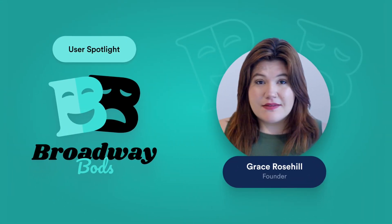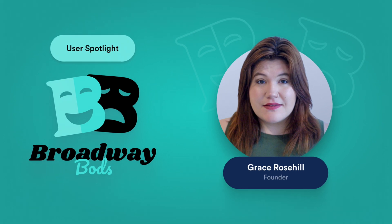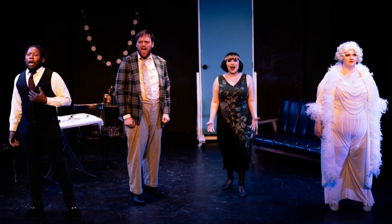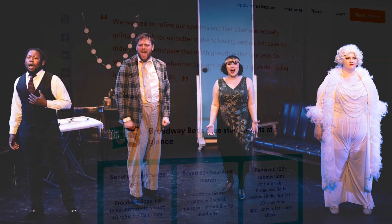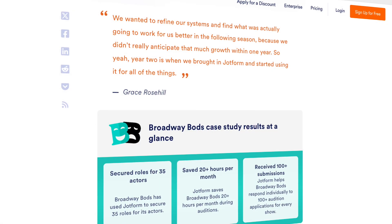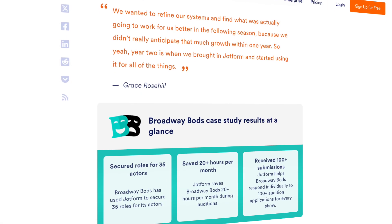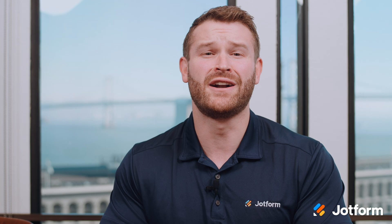Discover how Broadway Bods uses JotForm to streamline their audition process and provide new opportunities for actors while combating stigma in the arts. Click the link below to learn more.